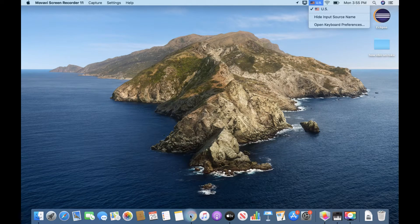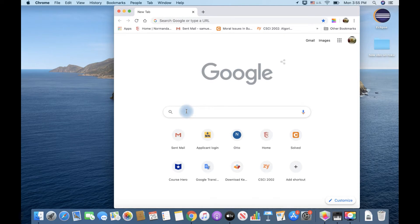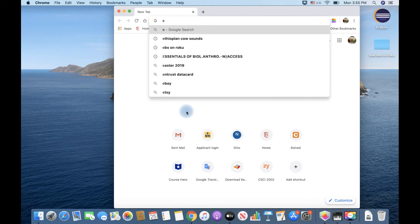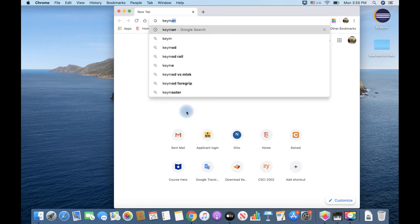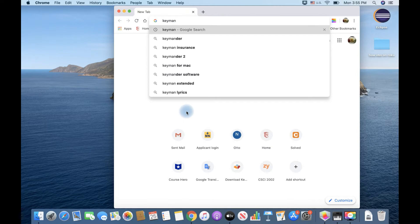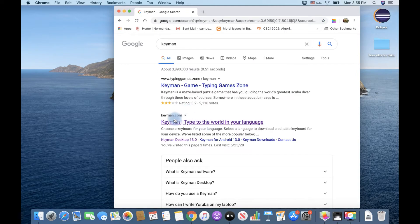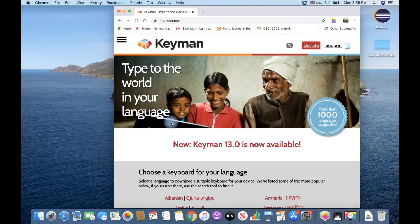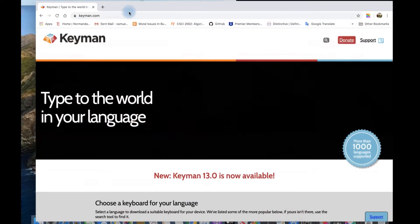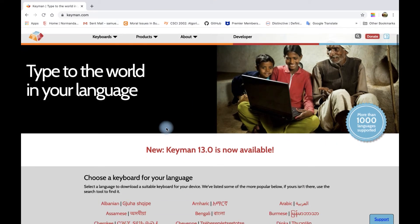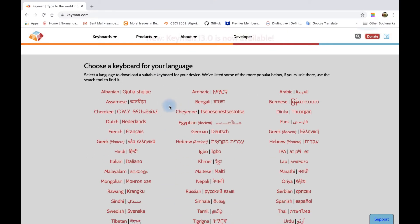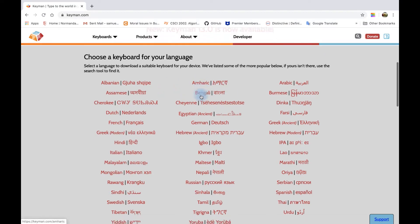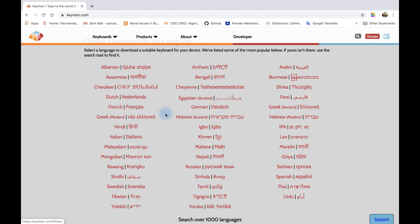First, I'm going to talk to you about Google Chrome. Alright, I'm taught the Nzi Bambulu language, which uses Keyman — so Keyman keyboard.